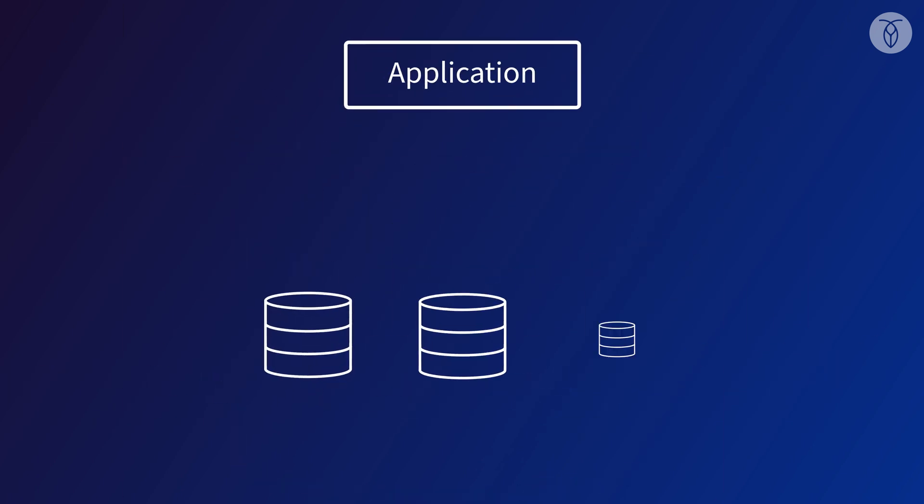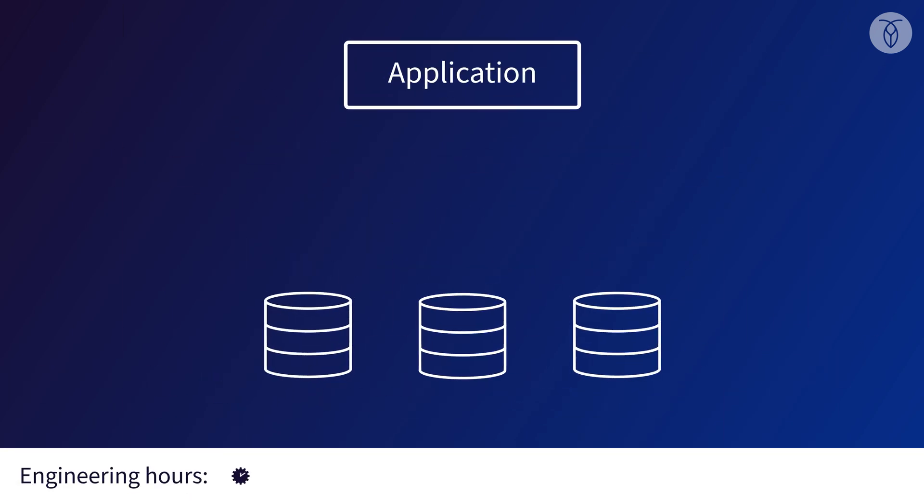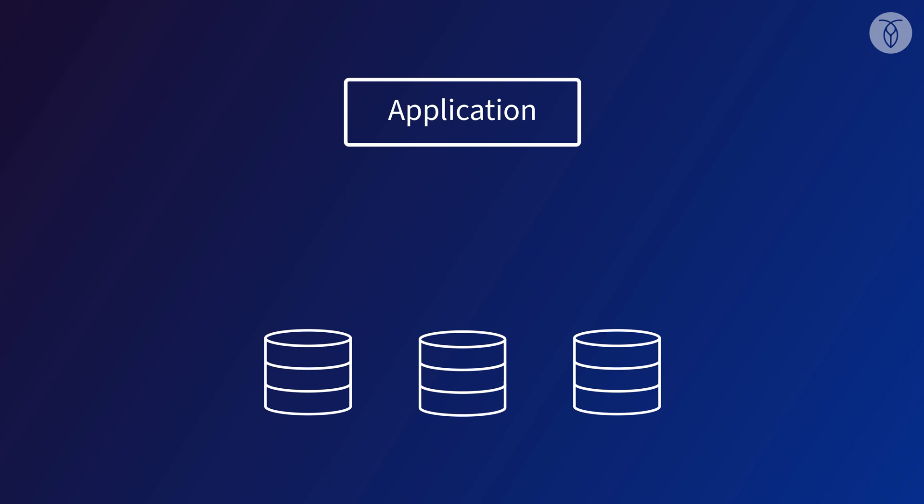So let's say we've invested those engineering hours, and we've got a great plan for splitting up our data across three database nodes. Now we're confronted with an even bigger problem. How is our application going to communicate with them?